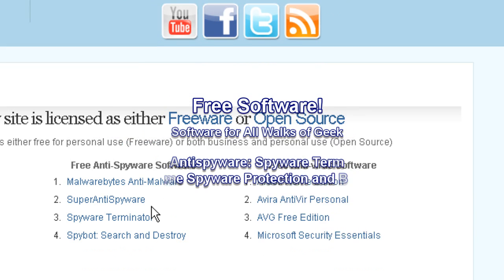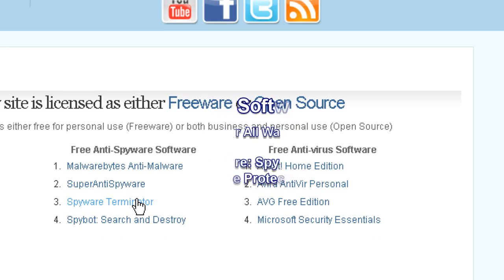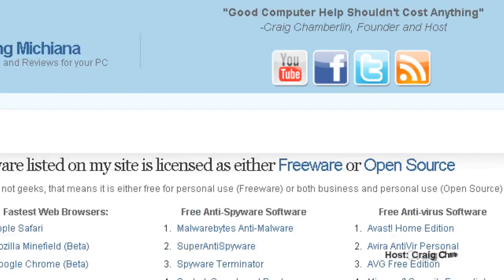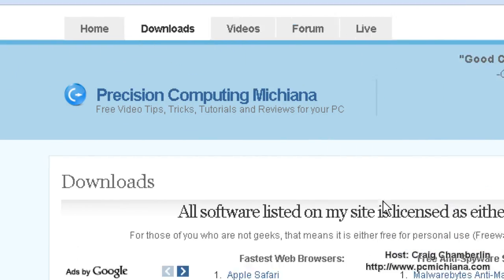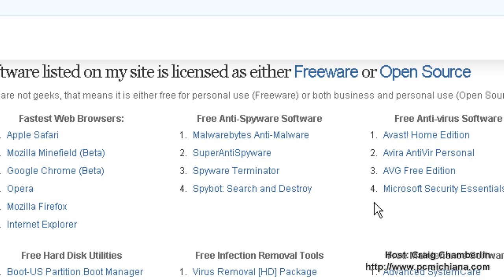Today I'm going to talk about Spyware Terminator. You can go to my website pcmachina.com and click the download section or click the link in the sidebar or google it. It's up to you however you want to download it.